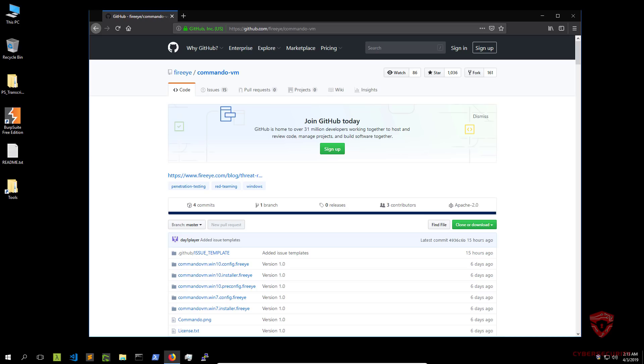Now before we actually continue, let us just bow our heads down and thank God that we finally got a Windows based penetration testing distribution that can also be used for red teaming.